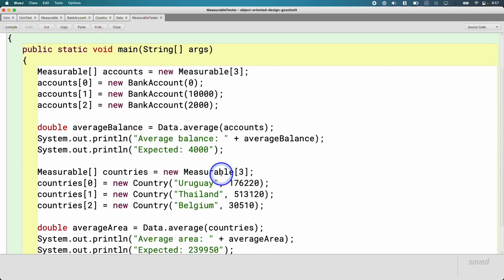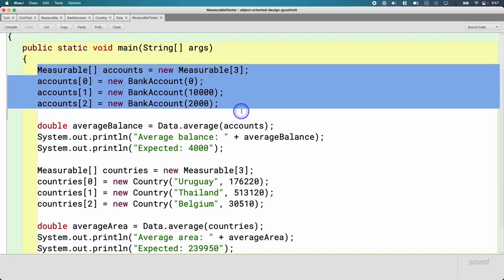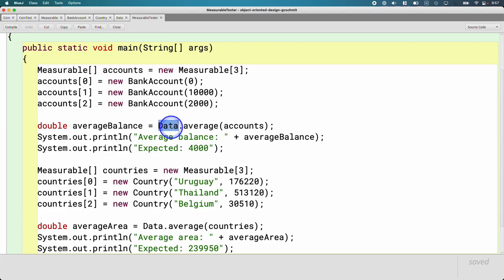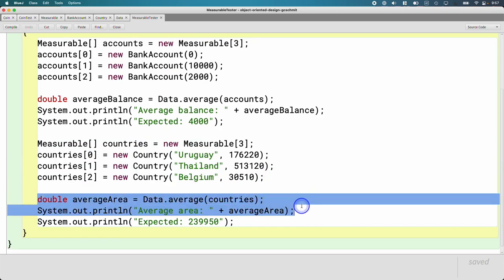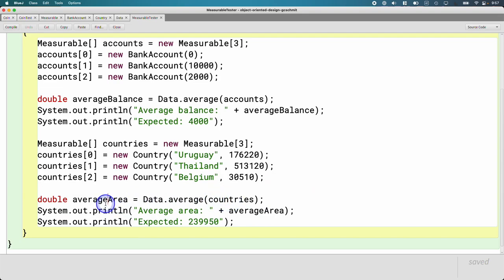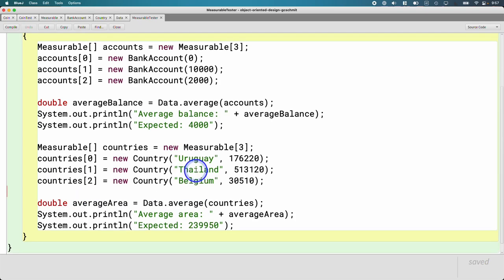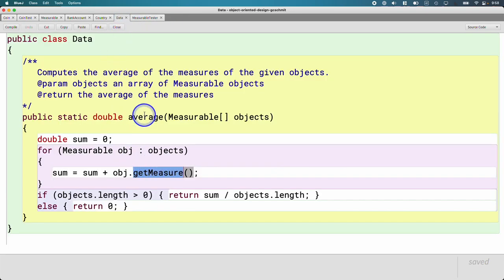The MeasurableTester gives you an example of why this is useful: create an array of BankAccount objects — they're all Measurable — and pass them to the average method of the Data class. Create another array of countries, and with the exact same syntax, call the average method and pass in the array of countries to get the average area. We can write code like the average method of this Data class and leverage it for all sorts of different types of classes that otherwise have no relationship, because they implement the same interface. That's the power of interfaces — that's the why.